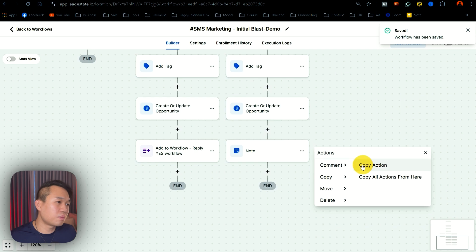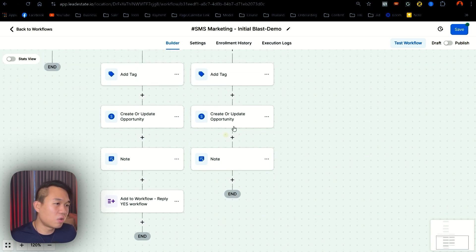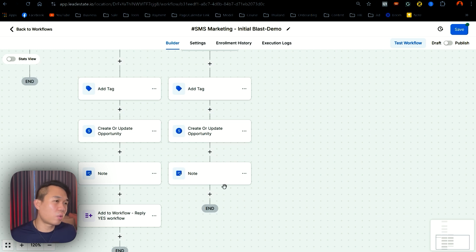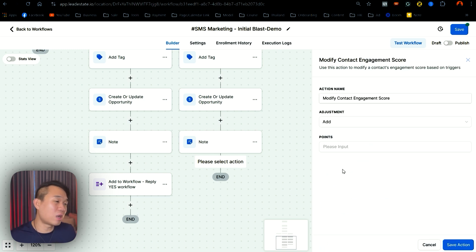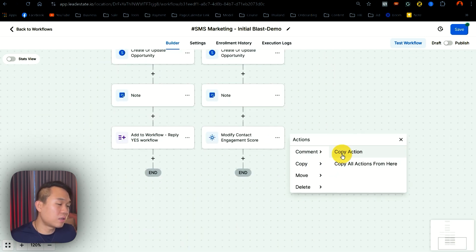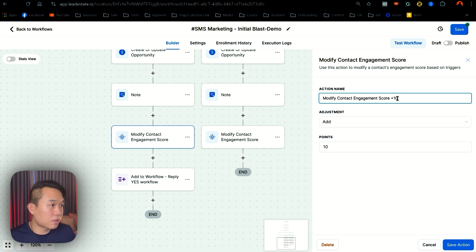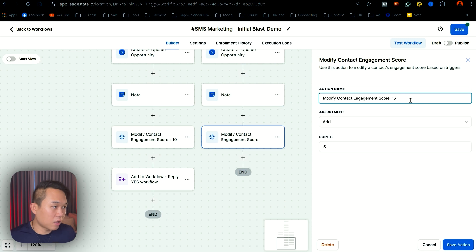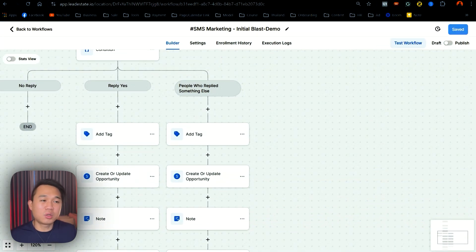You can just copy this action and move it to here. I normally have it quite the same, but the only difference is that the yes people will go to the yes workflow. For the something else branch, you just have to manually reply to them because we don't know what question would come up. The next thing I want to do is give them a score — what we call modify contact engagement score. This is a new feature. Someone who replies something else, I'm not going to give them a higher score than someone who replied yes. So I would give this one a five, and the yes one a ten. So we've finished two branches: when someone replies yes, and when someone replies something else.